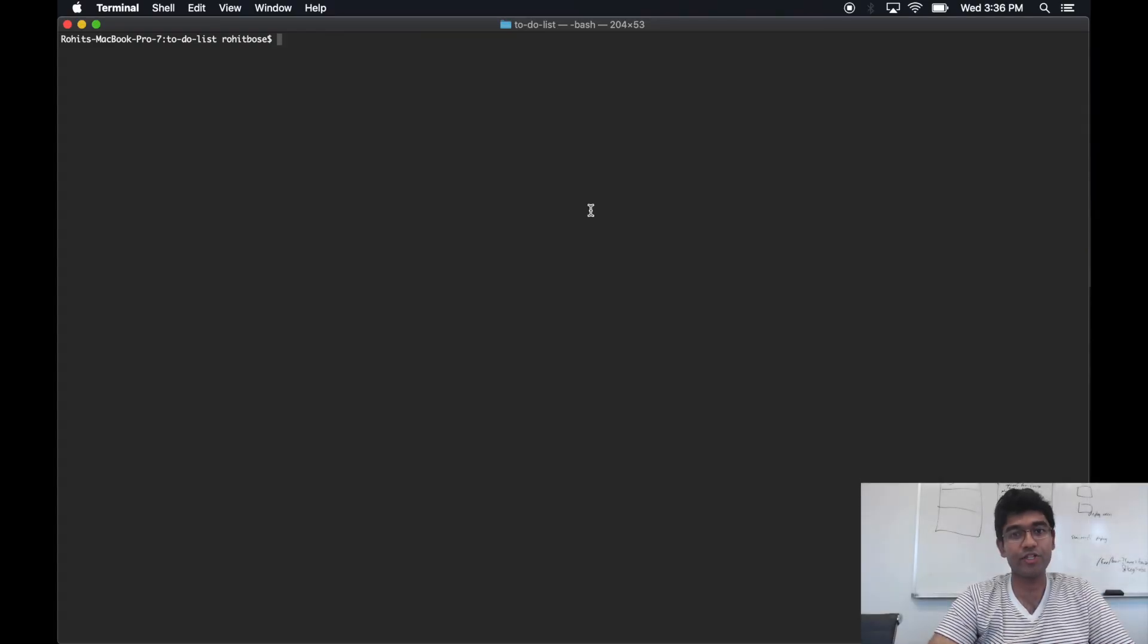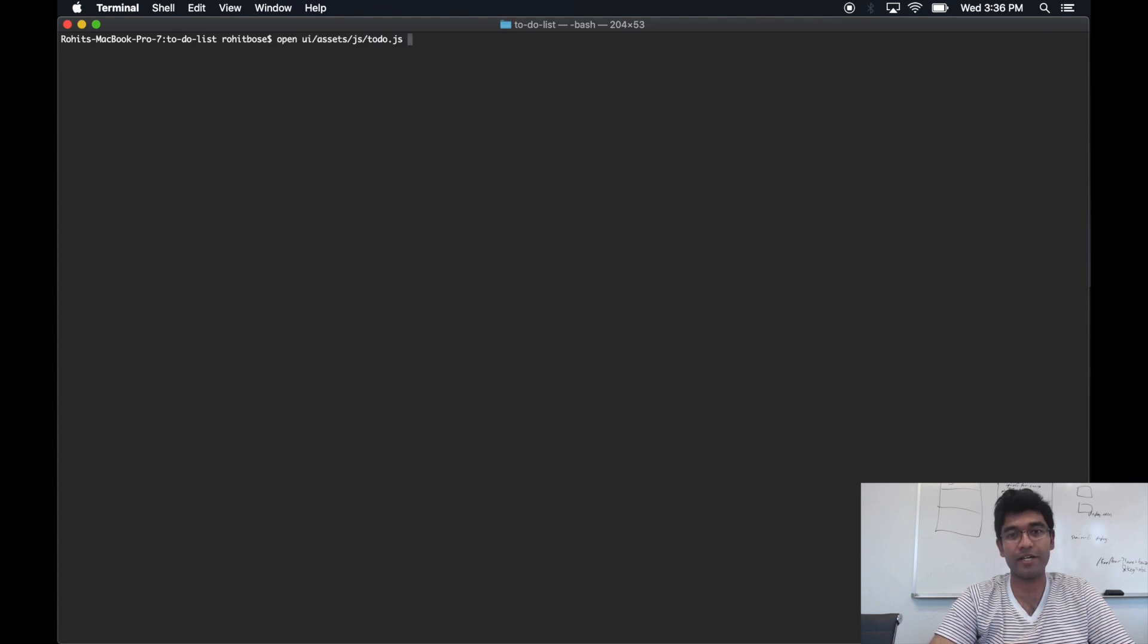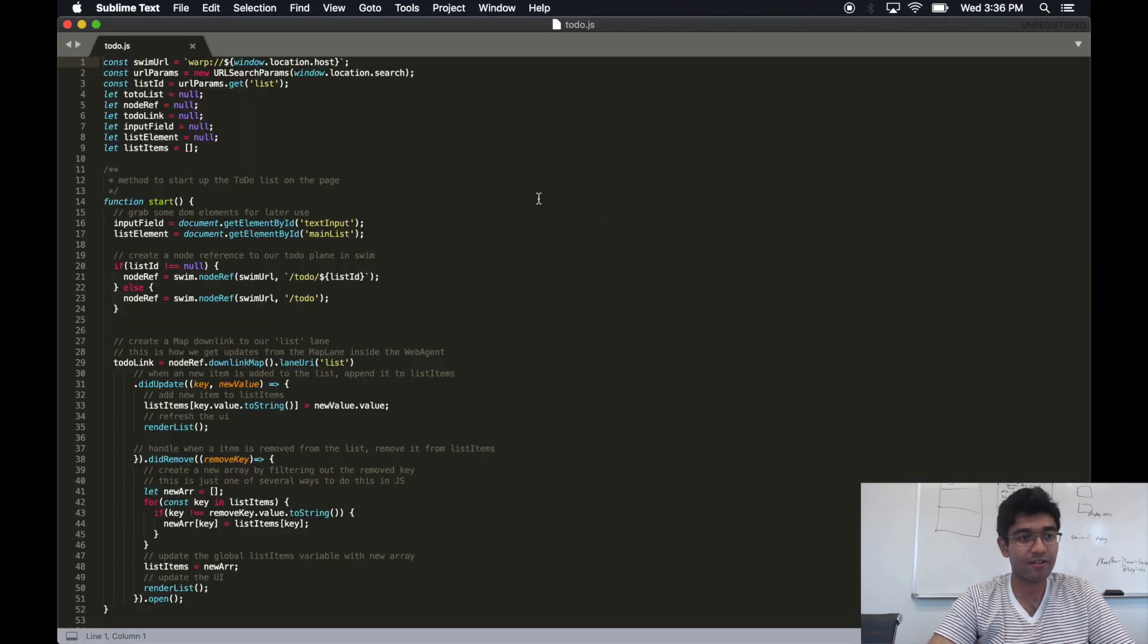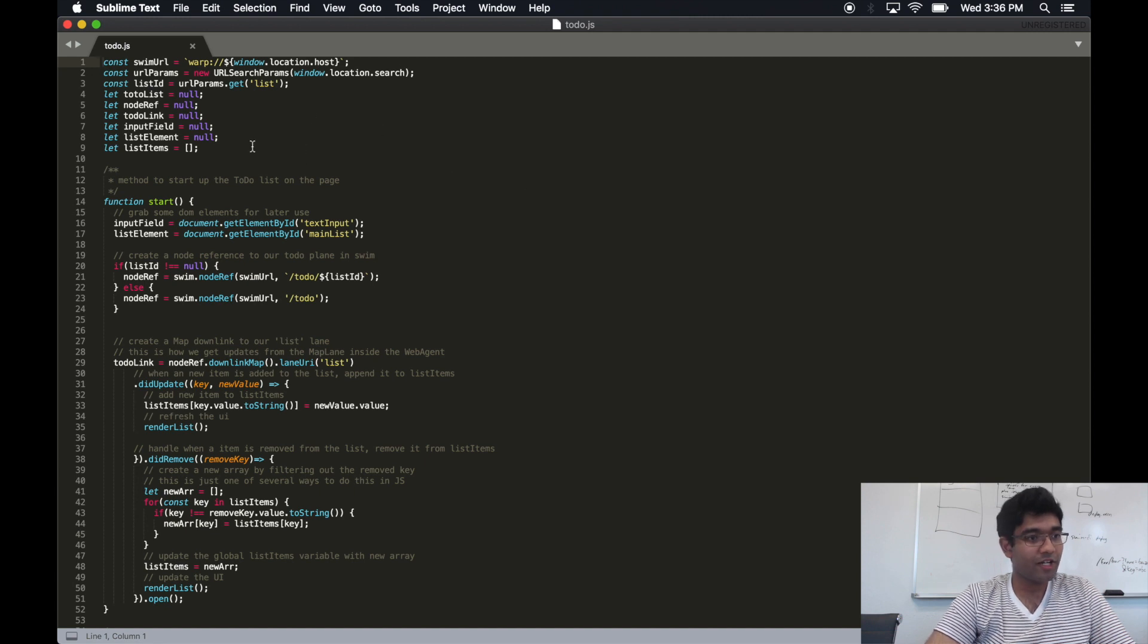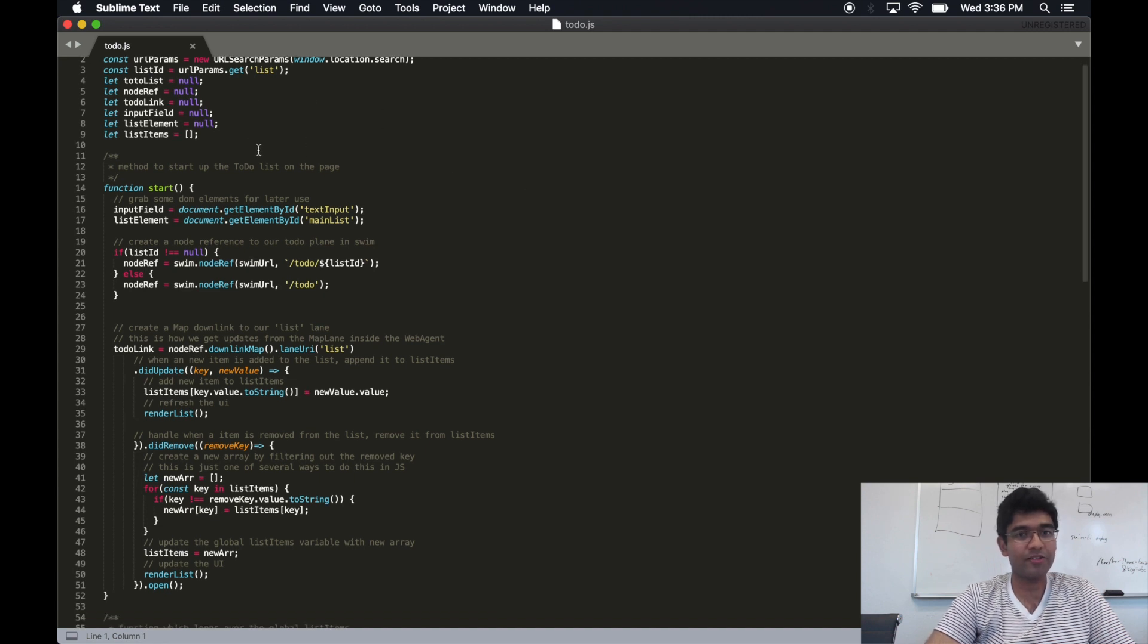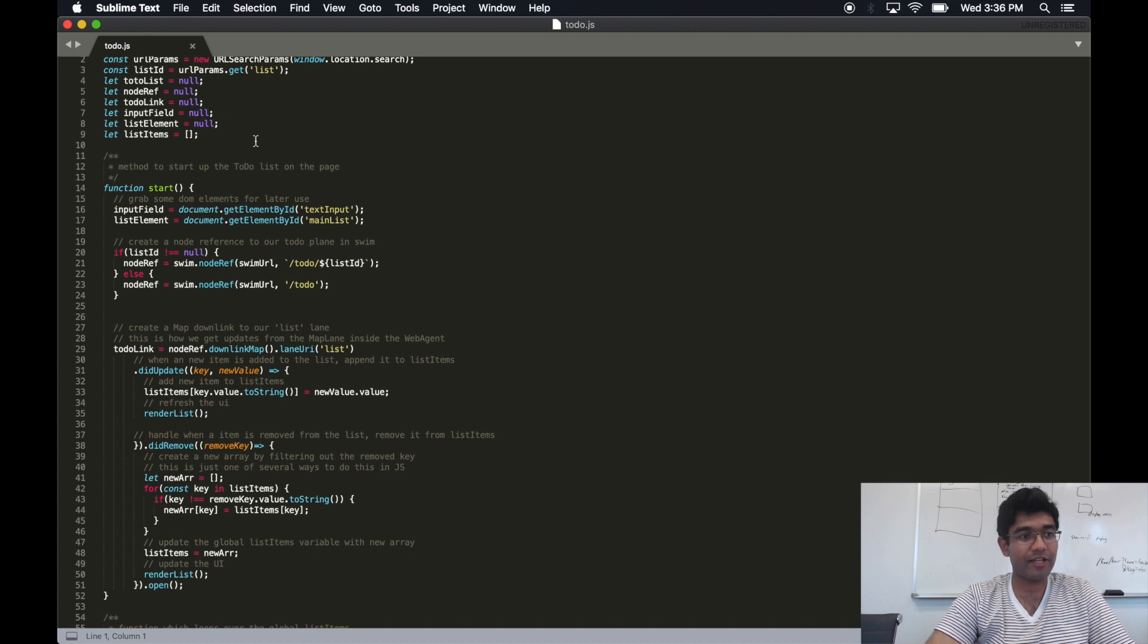I'm now going to open the JavaScript file that drives most of the Swim application's UI. Over here, let's focus on the data communication piece that talks to the server.